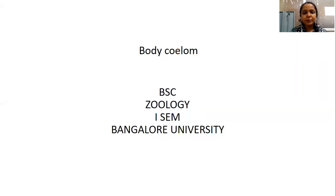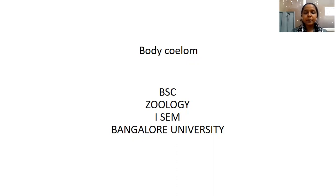Hello everyone, this is Soumyam, working as an assistant professor at Government First Grade College, Vijayanagara, Bangalore. In this video, I'll be explaining about the body coelom — how the body coelom is present in lower vertebrates and in higher vertebrates, and different types of body coelom with suitable examples.